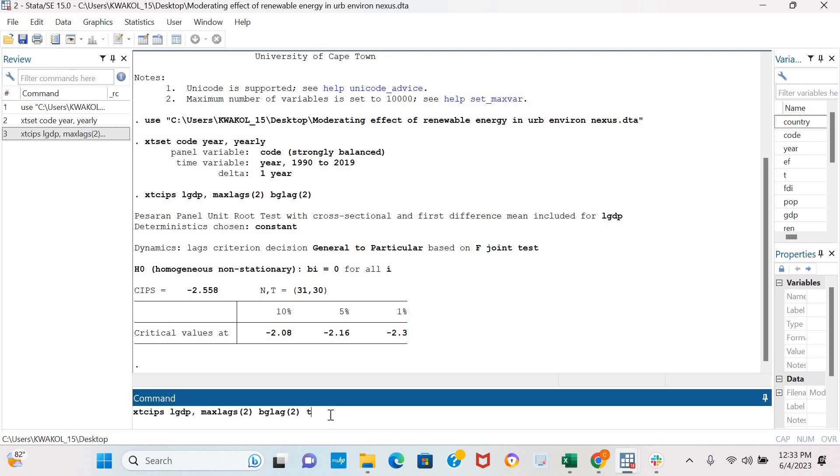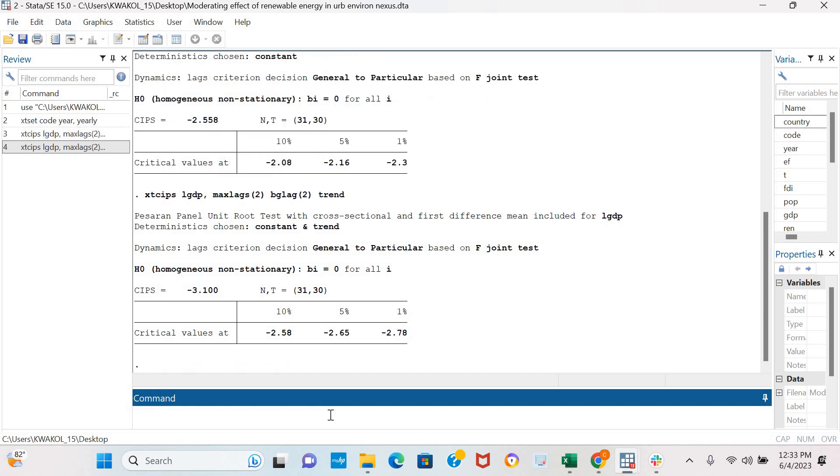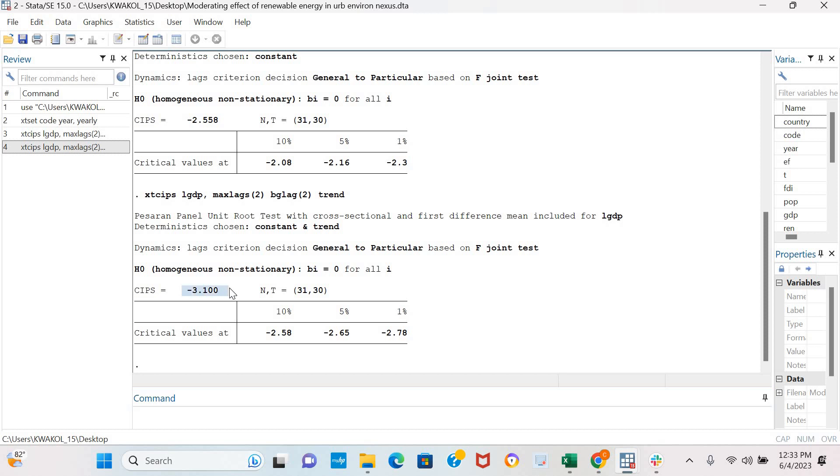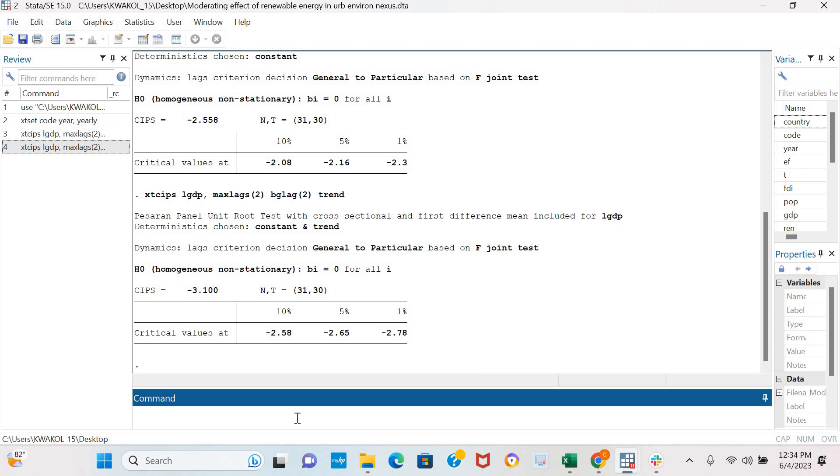We could also include a time trend in the model. The result is still similar. We can see that the coefficient value of the CIPS test is greater than the critical values at 10%, 5%, and 1%, indicating that our variable is stationary in levels.